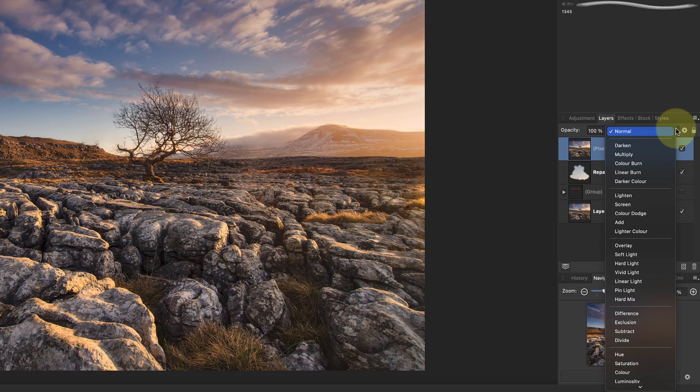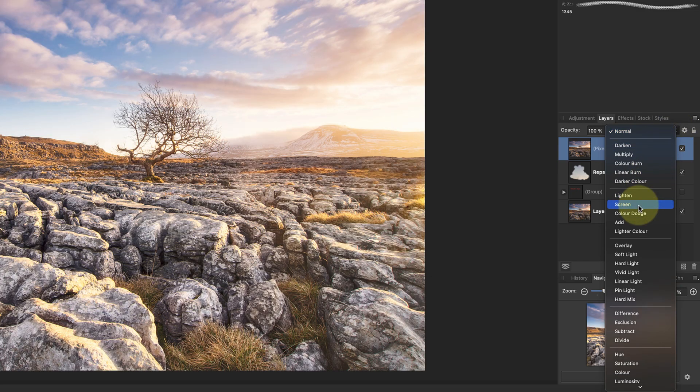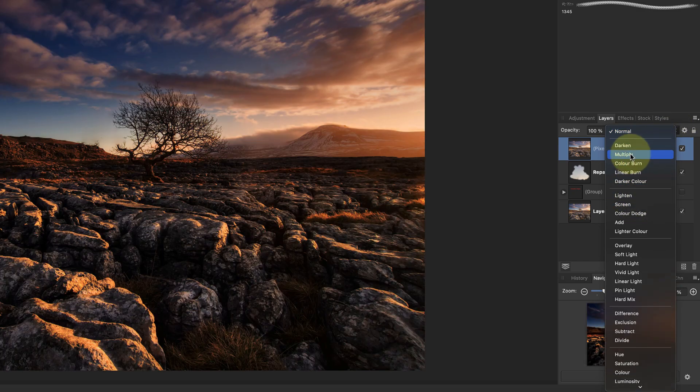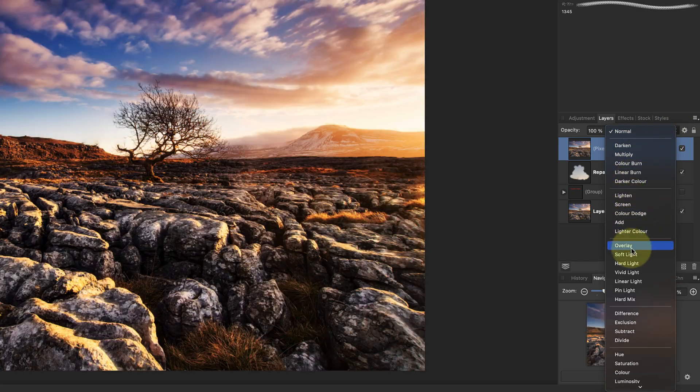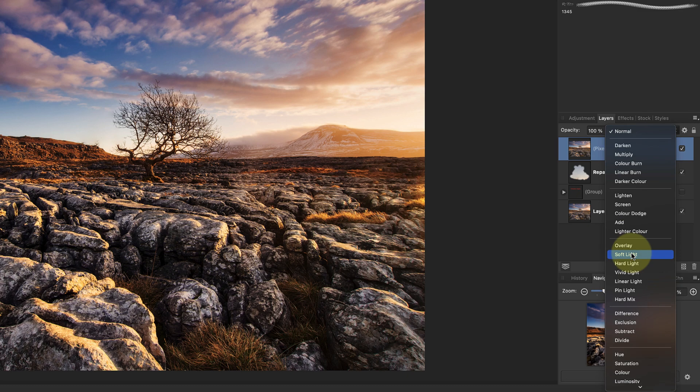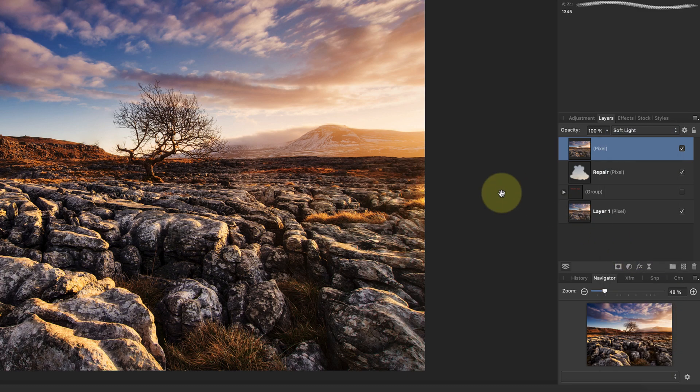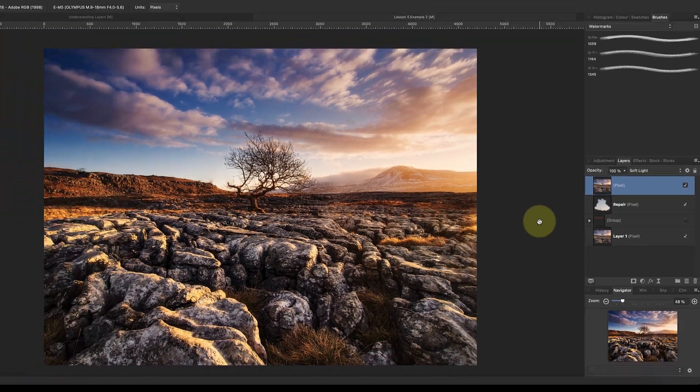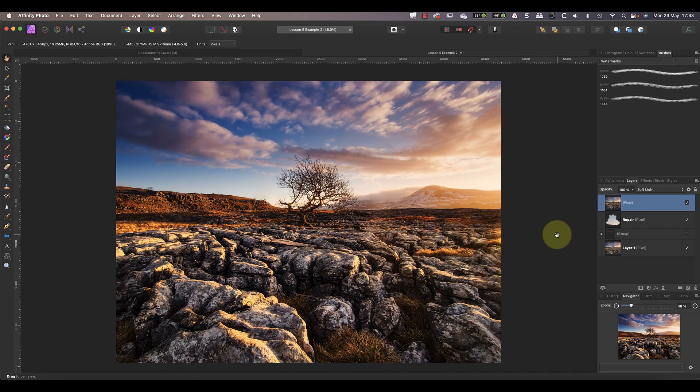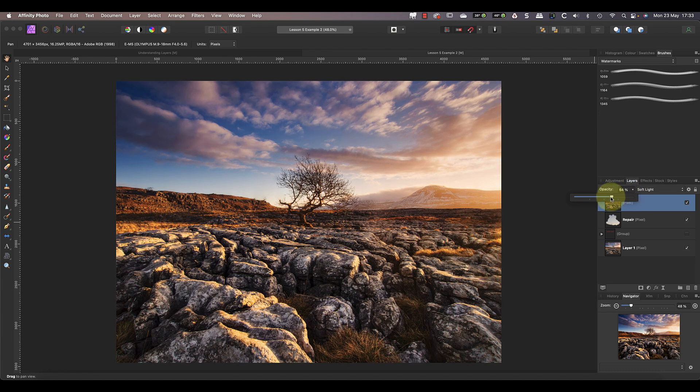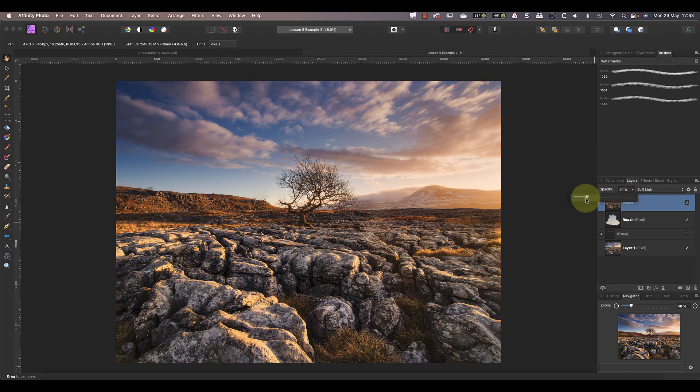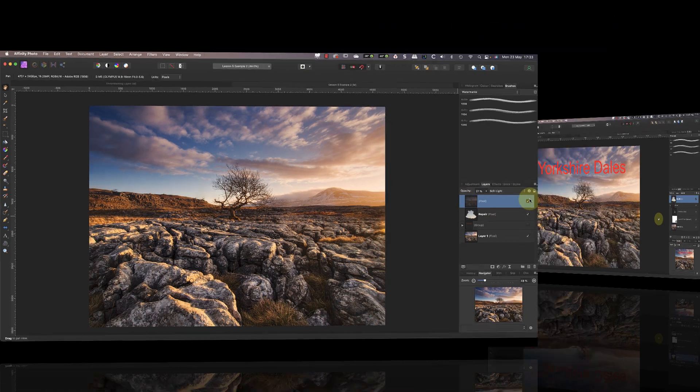Some like Screen will lighten an image, whilst others will darken them. I'm going to choose Soft Light, which increases the image contrast and also color saturation. With the layer opacity at 100, the effect is too strong, but by reducing the opacity I can control its strength.